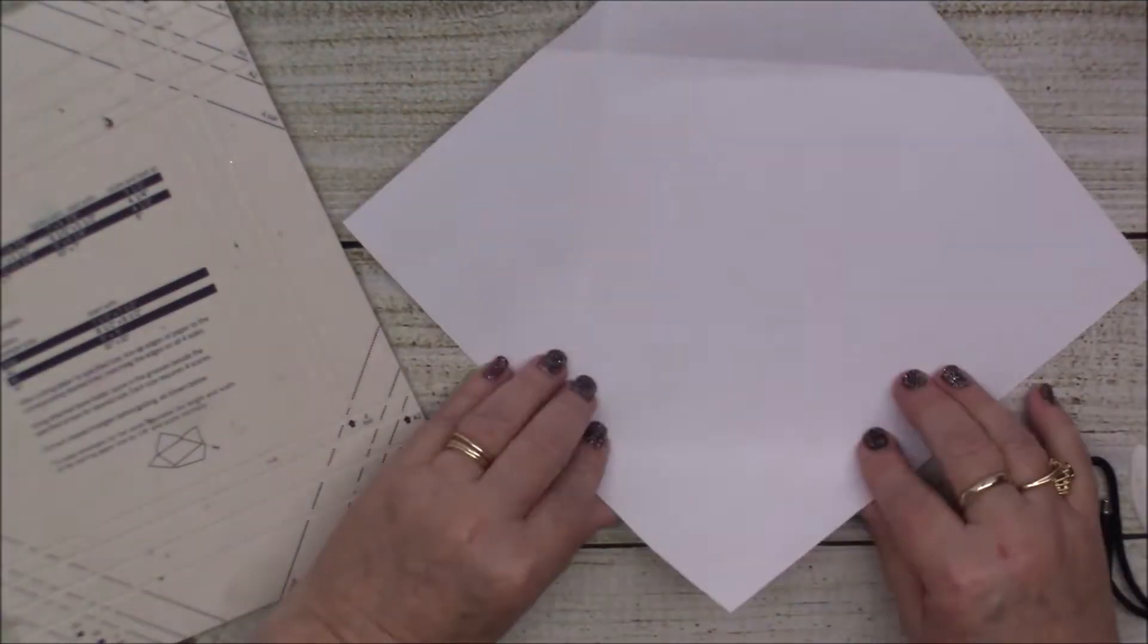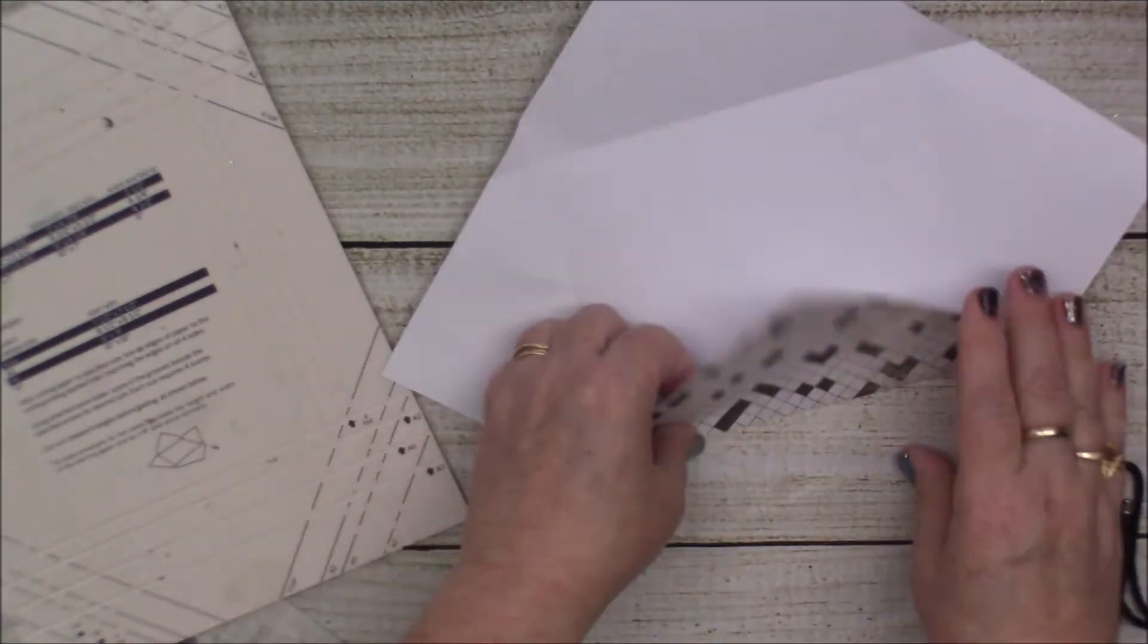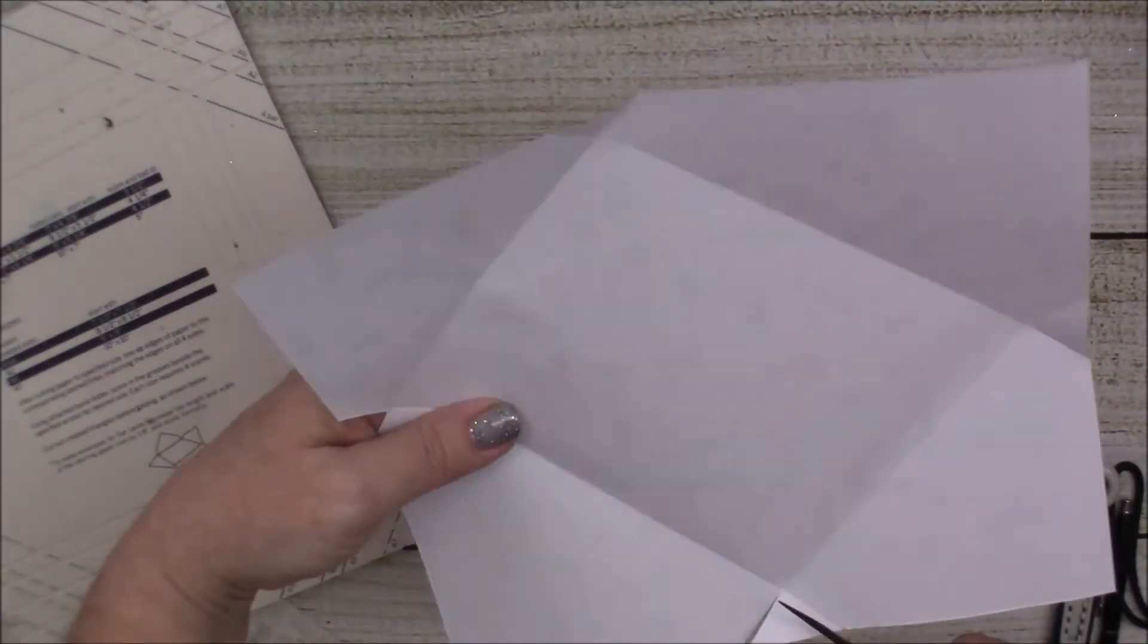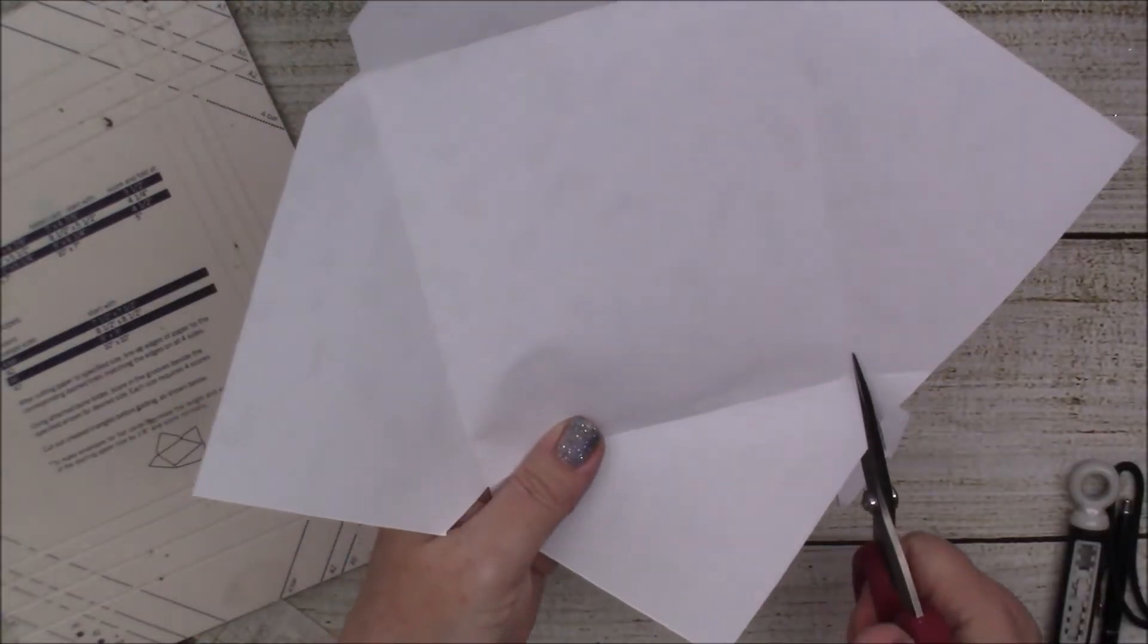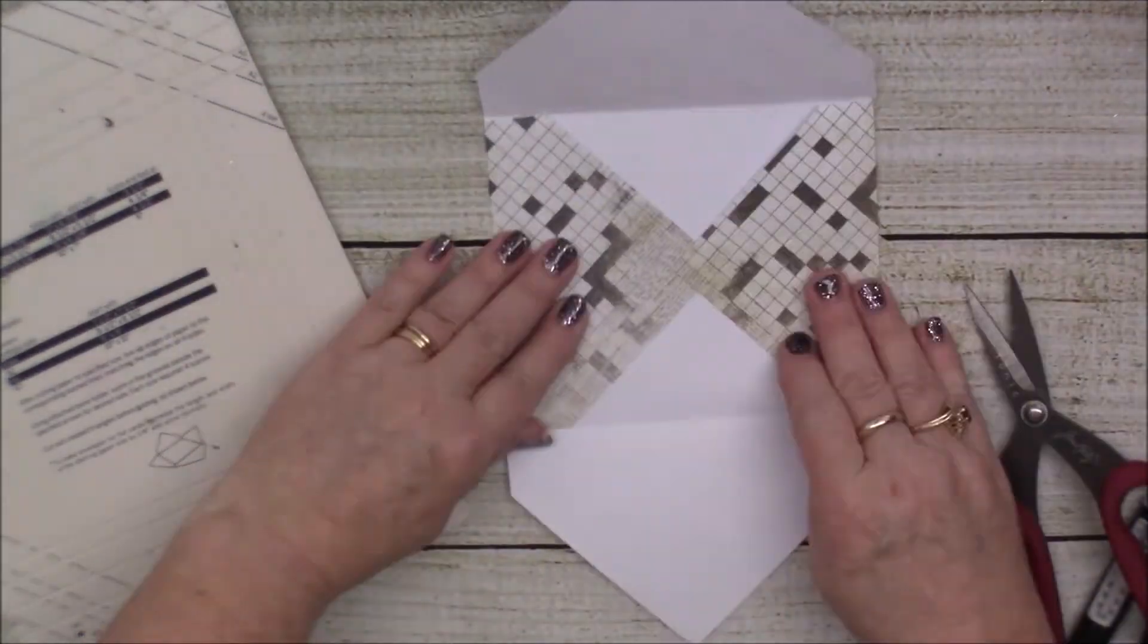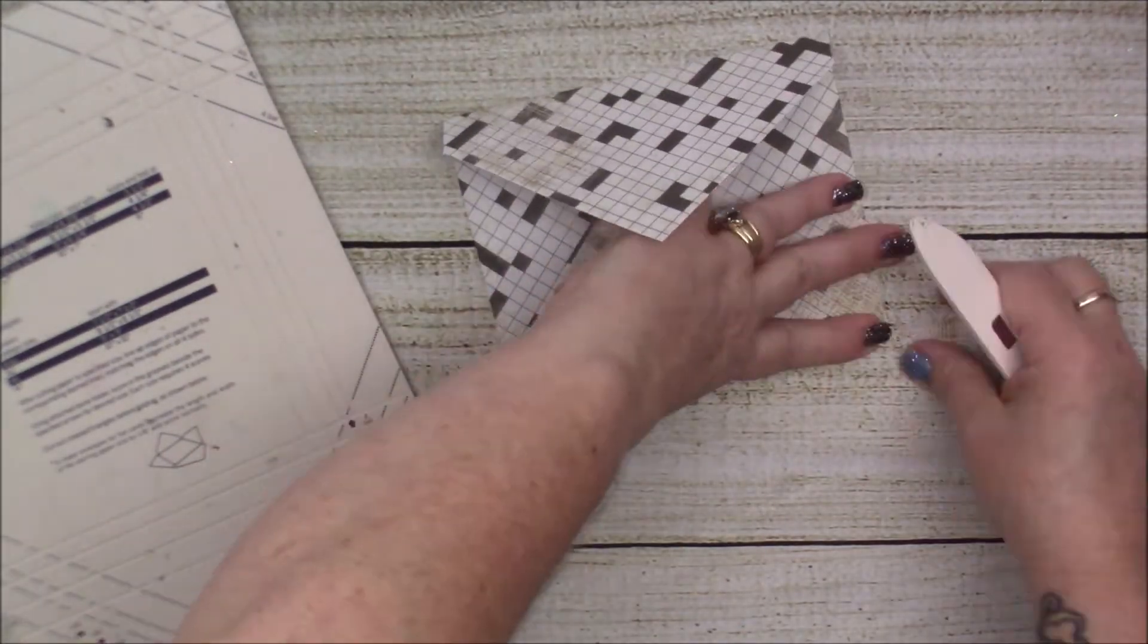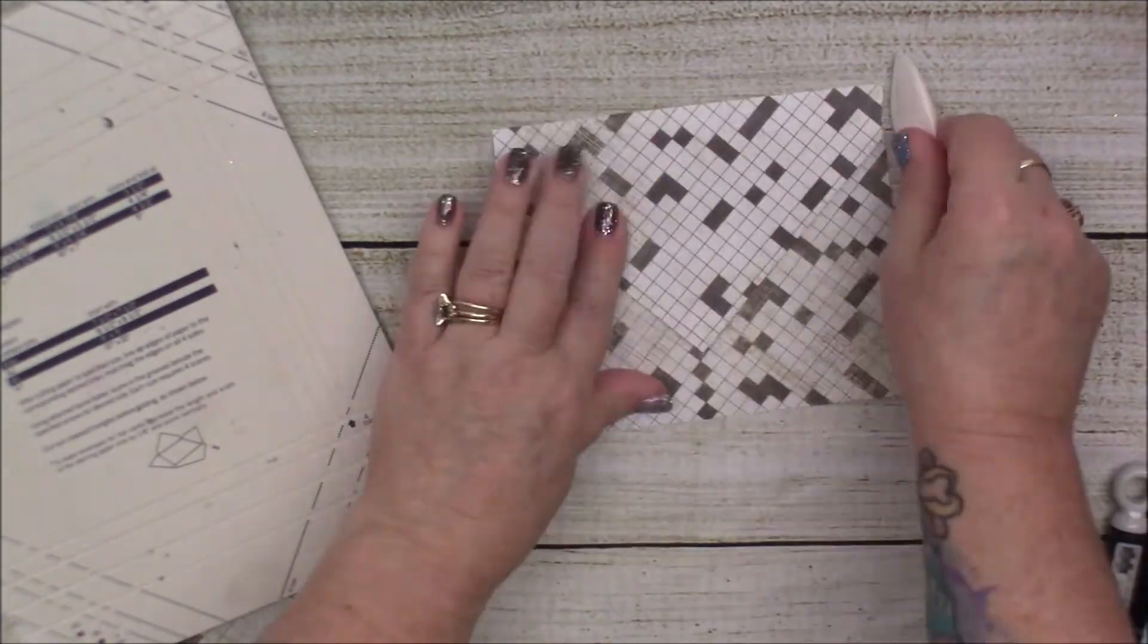So this was so fun. I loved doing this card. It turned out really, really cute, I thought. I think he'll like it.